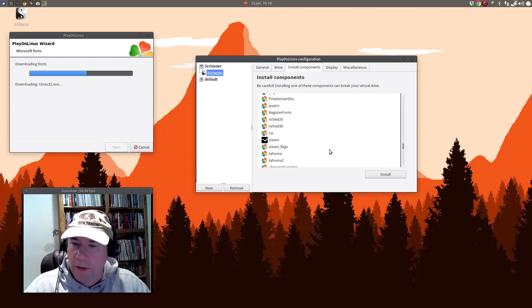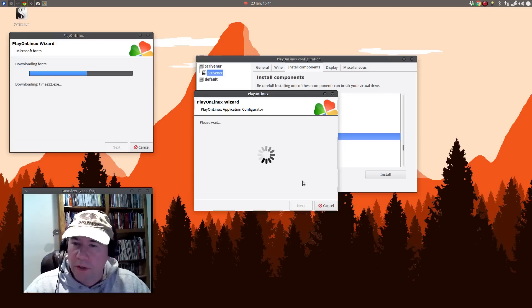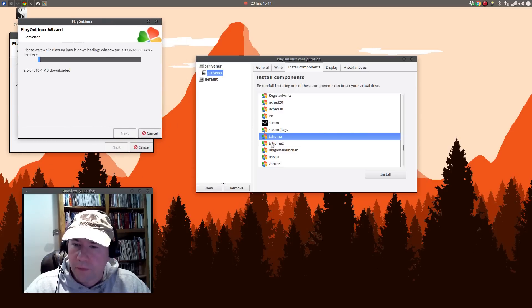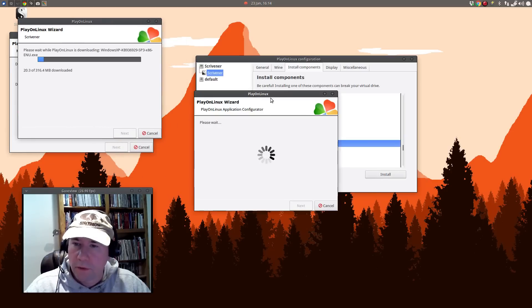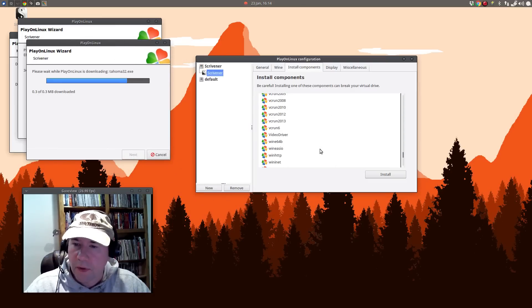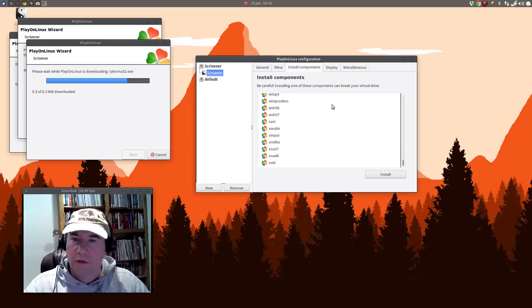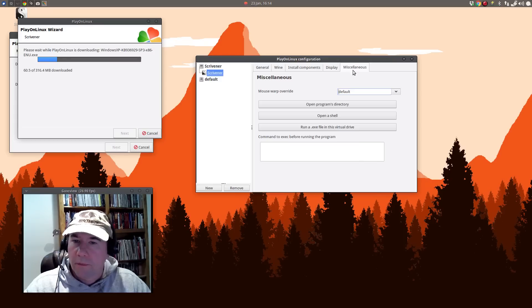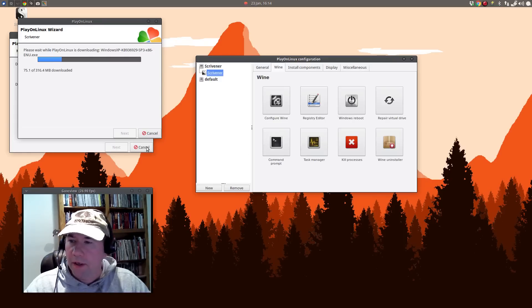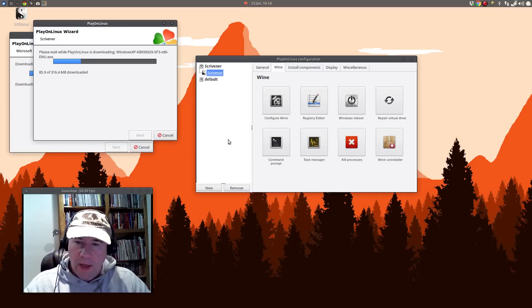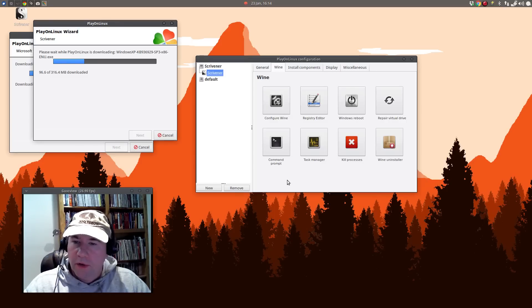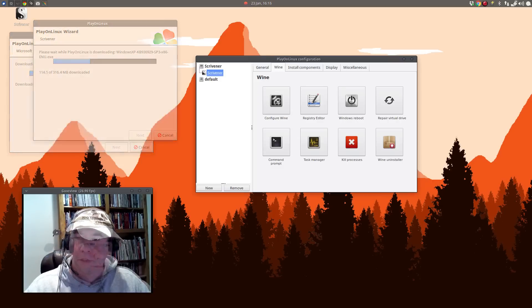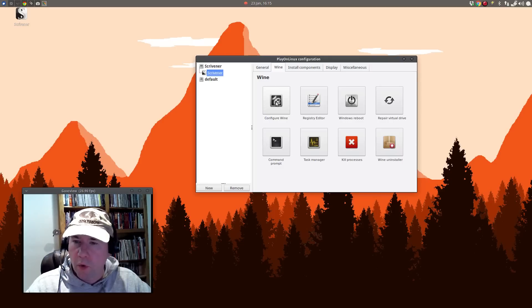And anything else, we'll install the Tahoma fonts. And Tahoma 2. And is that it? Yeah, that's all the stuff that I'm going to install. So let's go back here and let those things finish installing. After those install, we are going to click on configure wine and do a little configuration here.